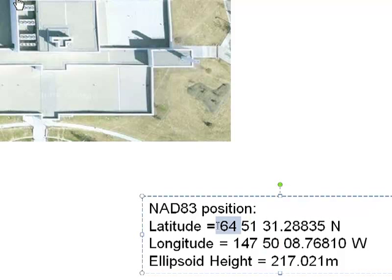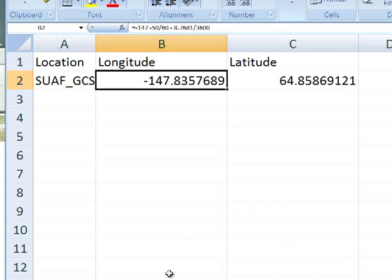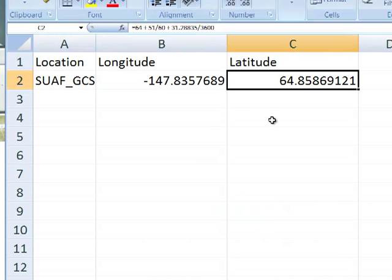Do the same thing with latitude: 64 degrees plus 51 minutes divided by 60, plus the seconds divided by 3600. That gives you the latitude in decimal degrees. Make an Excel spreadsheet, and in the next video session we'll compare this location using three different datums.